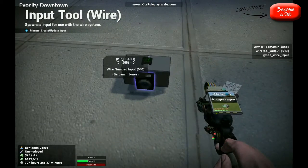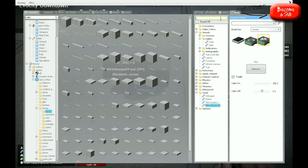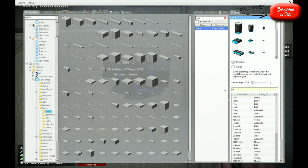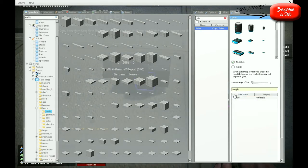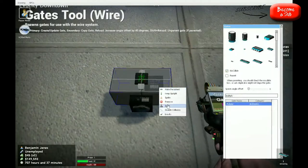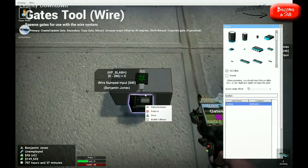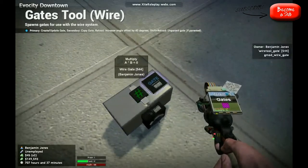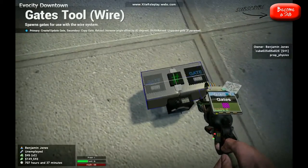We're just going to put down all the components, then we're going to wire them up and make sure they'll work. Then you're going to go to gate and type in modulo. You're going to want two of these — just place that one there, place this one here.